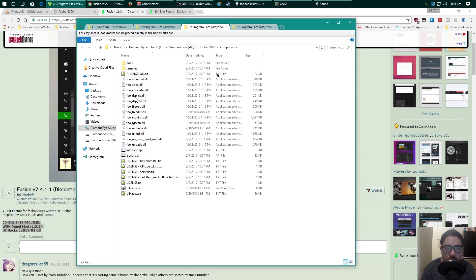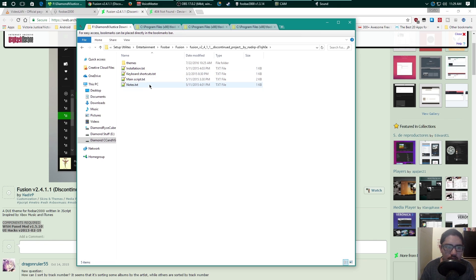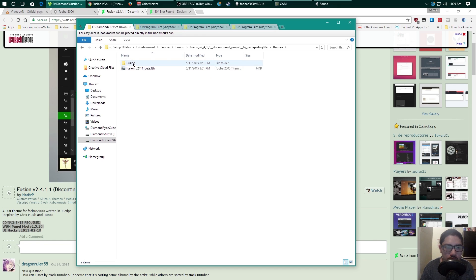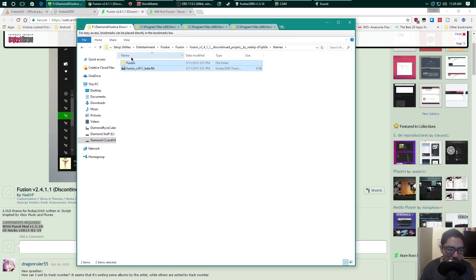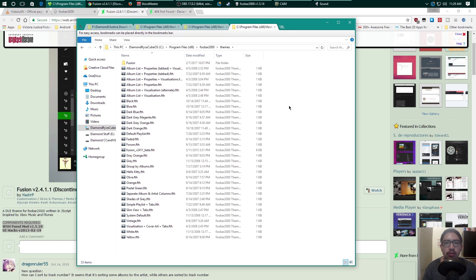Once those two components are installed, go into the actual Fusion folder. There's an installation guide and some main keys you can look at. Under the themes folder there are two items: the foobar theme file and a Fusion folder. Copy both of those into the foobar themes folder — navigate to foobar 2000, go under themes, and copy and paste them into that location.